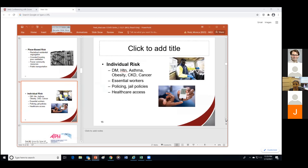In addition to place-based risk, there is individual risk. This includes the individual risk from chronic diseases like diabetes, hypertension, asthma, obesity, chronic kidney disease, and cancer, as well as individual risk from one's social position — whether you're an essential worker, whether you're being over-policed and more likely to be put in jail, and disparities in healthcare access. These are all things that contribute to individual risk for contracting coronavirus.